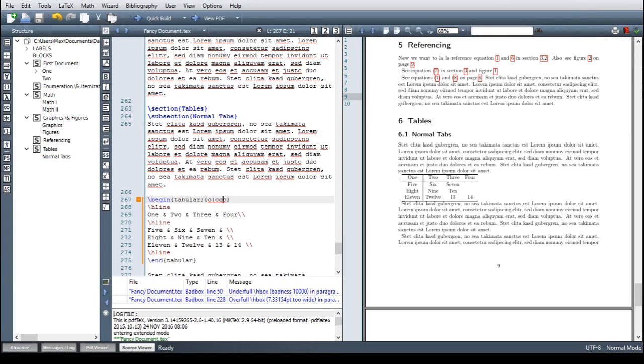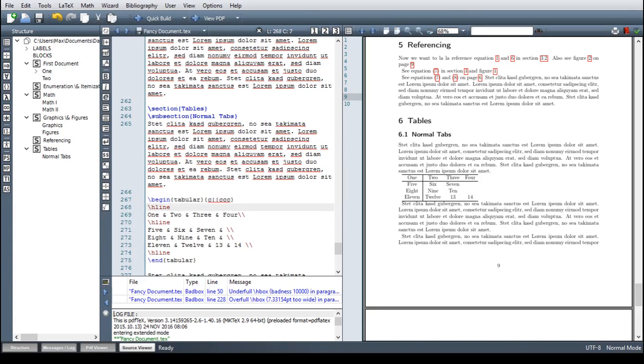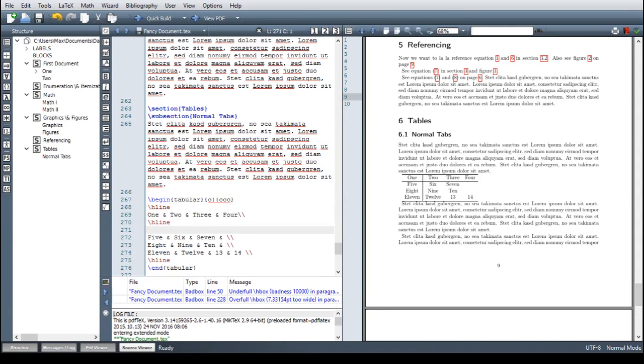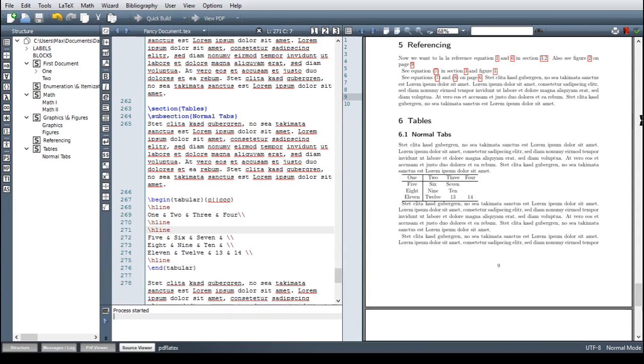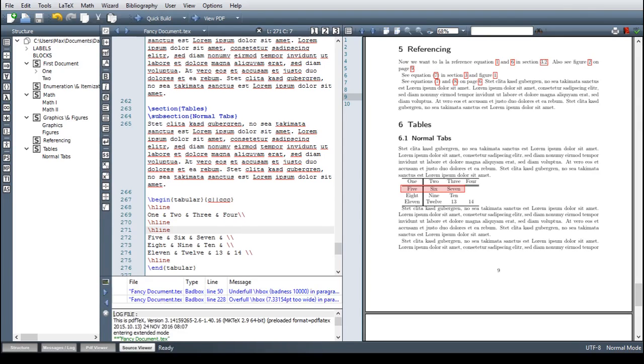Now you might want to have it a bit more fancy, let's say with double bars. So we can just go here and add another bar. And also for the horizontal one, add another hline. And there we go. So now we have double bars. And this even goes up to triple bars. I don't think that this makes sense there anymore, but it's a nice feature.